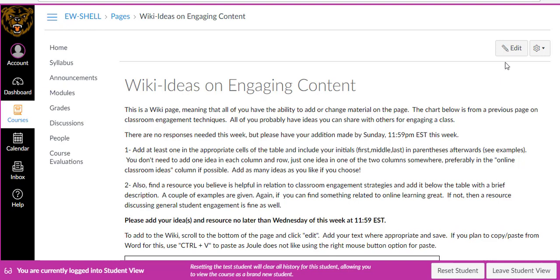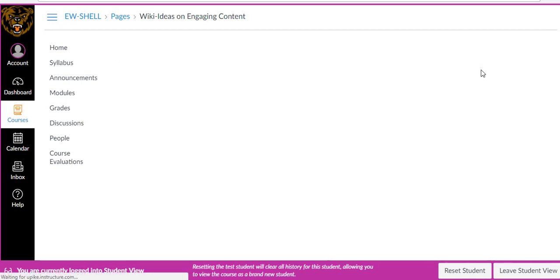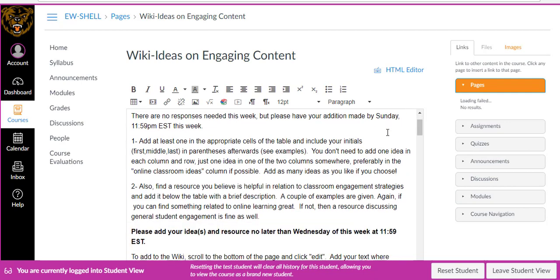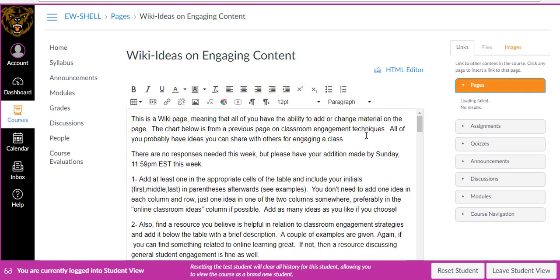So if you come to this page now, you should have the edit button. If you click that edit button, it will look very similar to what you would see in a class that you were teaching yourself.